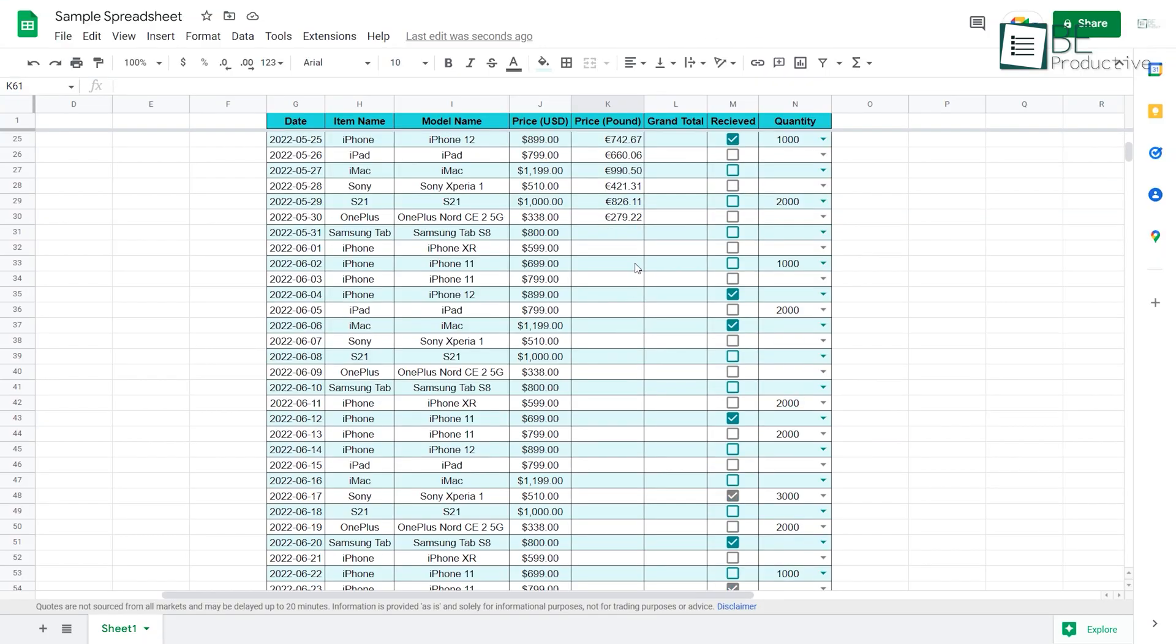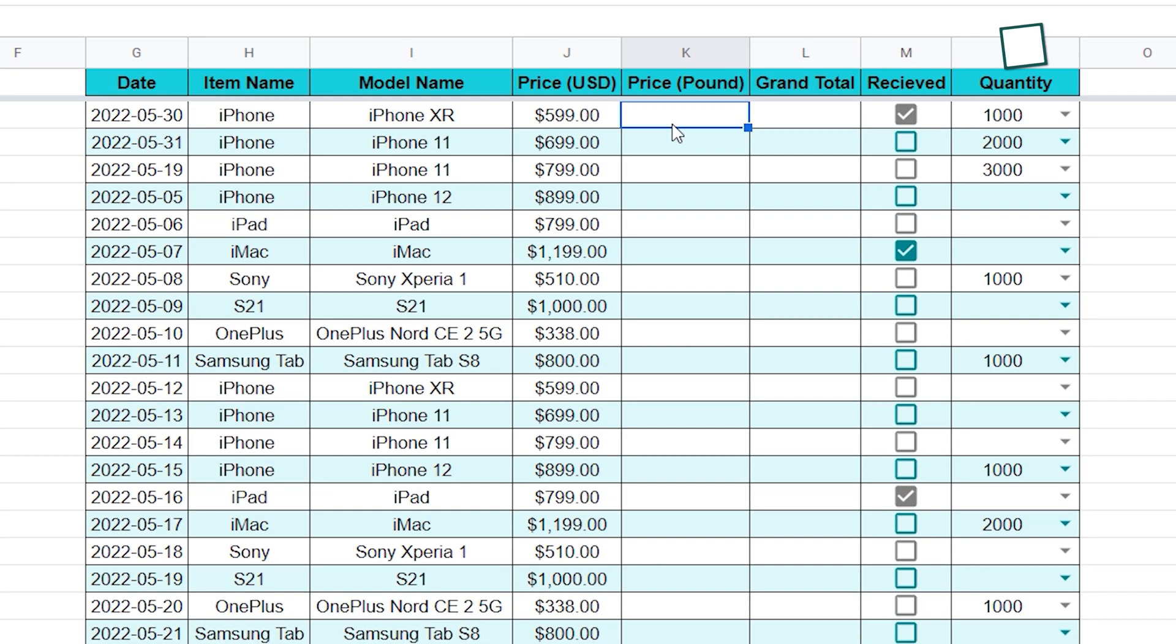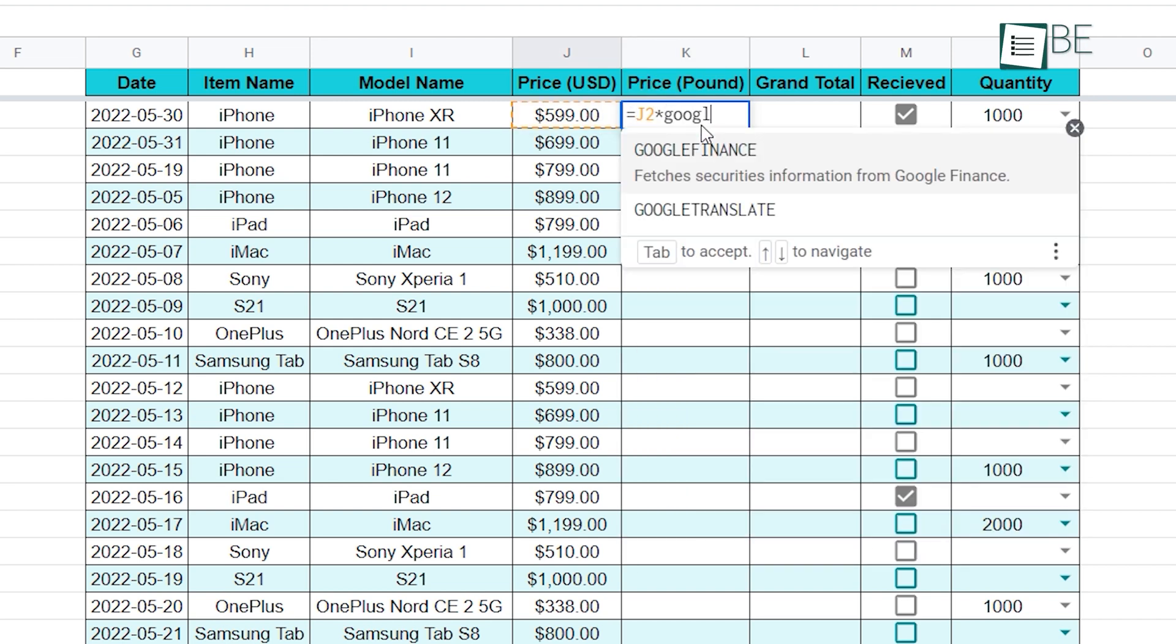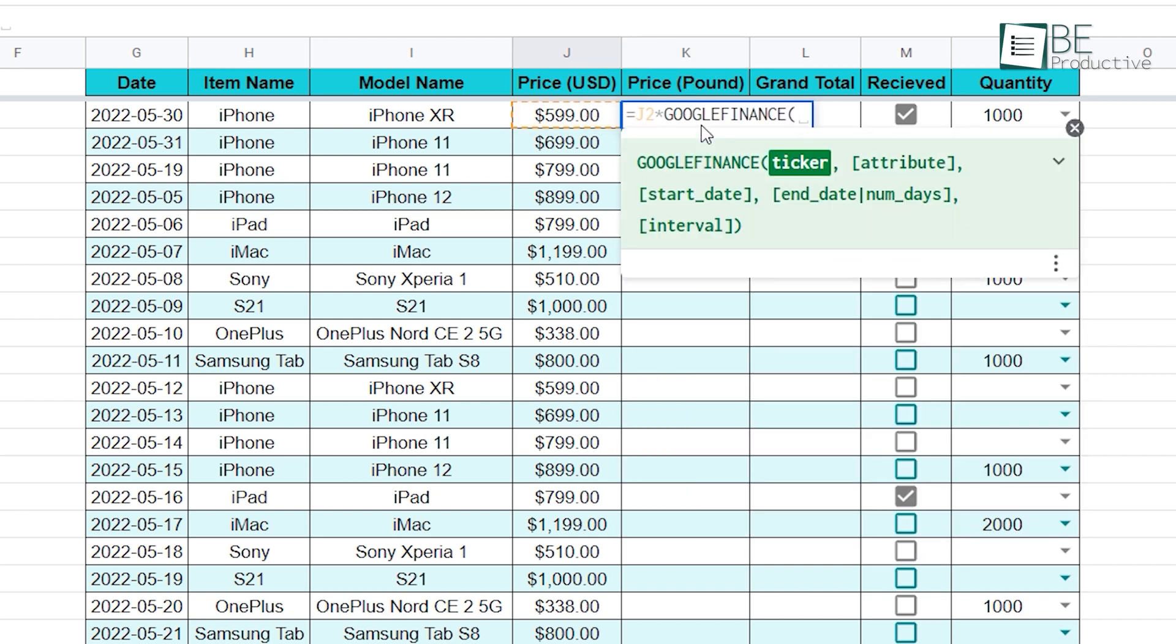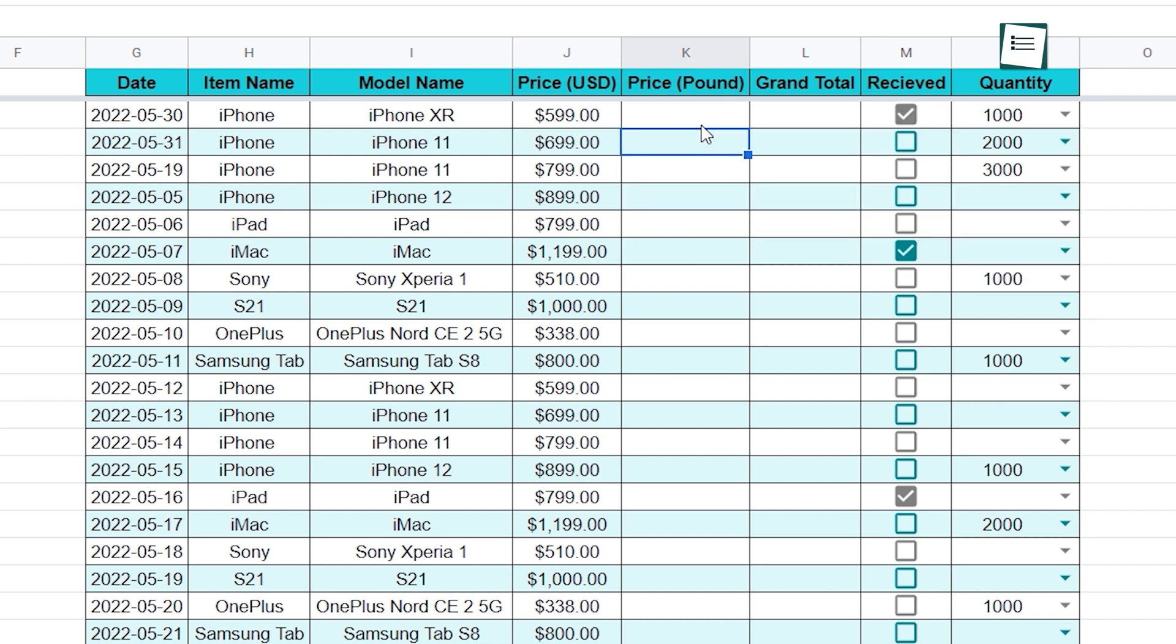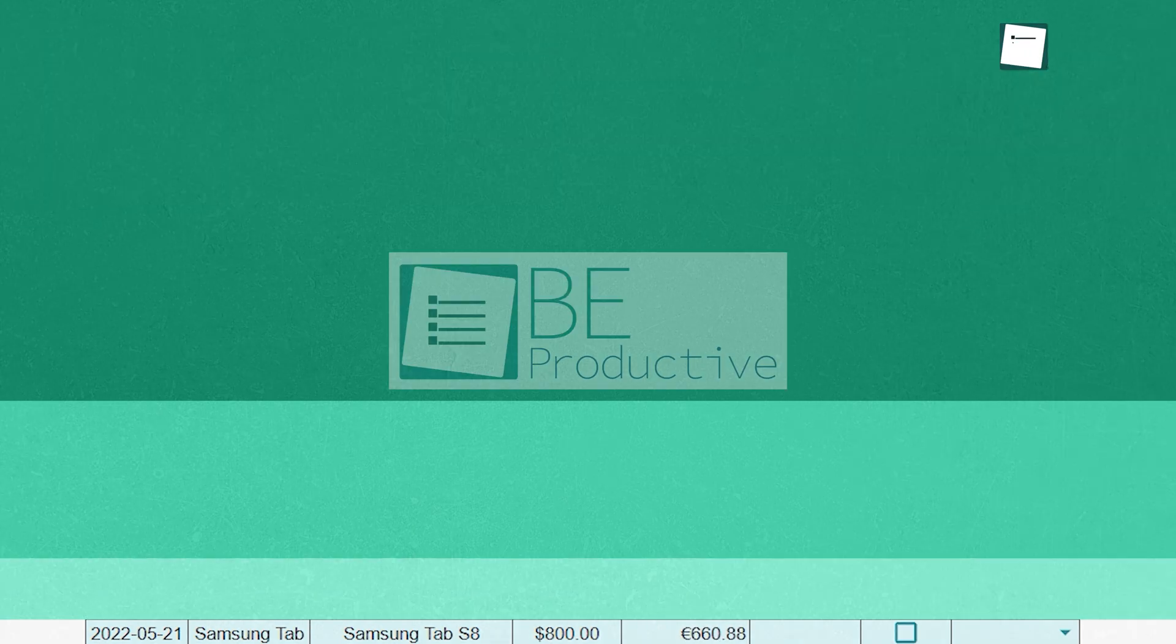If you're dealing with multiple currencies, you can convert them right into Google Sheets. For example, input an equal sign, reference the cell you want to convert and multiply it with GOOGLEFINANCE. Next, type open bracket, inverted comma, currency colon USD GBP, inverted comma, close bracket and hit enter. You can also drag this down to convert other amounts.